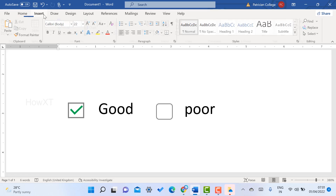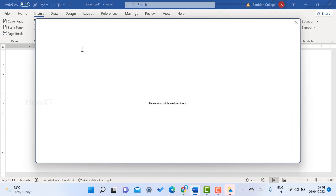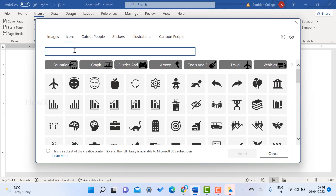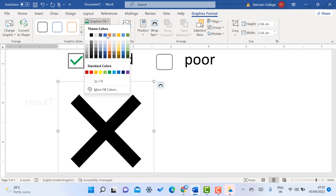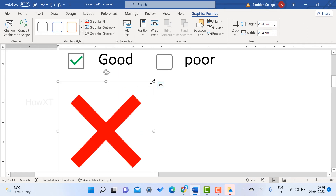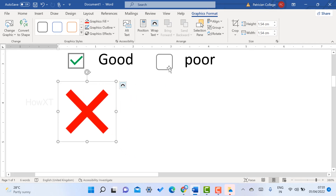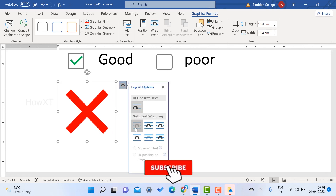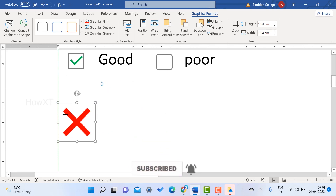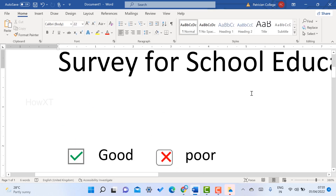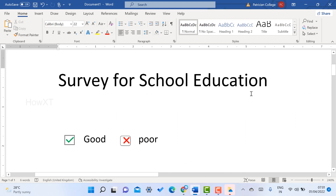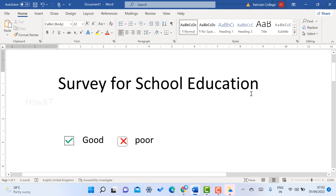Now I want to add a cross mark. Go to Insert > Icons and type 'no' — there will be a no or X mark option available. Click the X mark, choose a color, reduce the size, then use the Tight or Square layout option so you can place it inside the box. This is a beautiful option when you don't have a developer option — use this simple tip and trick to get your checkbox.